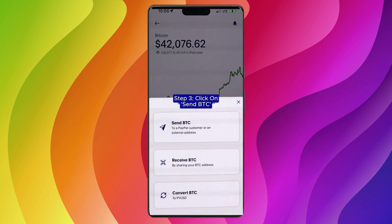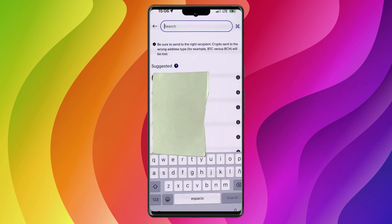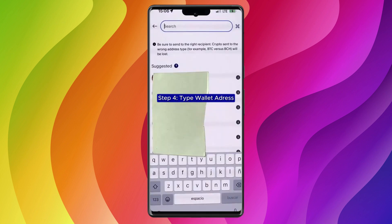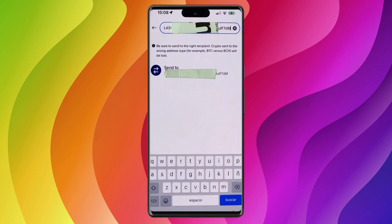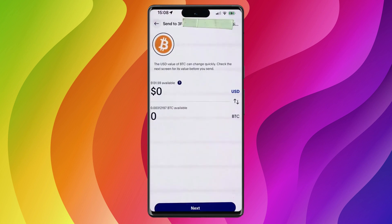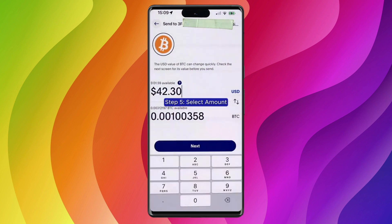Now you get these three options — click on the first one that says Send Bitcoin. Now just type the wallet address in the top search bar. Once you paste an address, it's going to pop up at the bottom — just click on it. Now you can choose how much Bitcoin you want to send to that wallet, choose the amount, and click on Next.